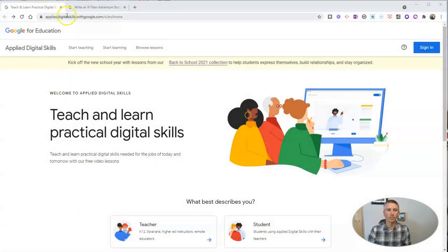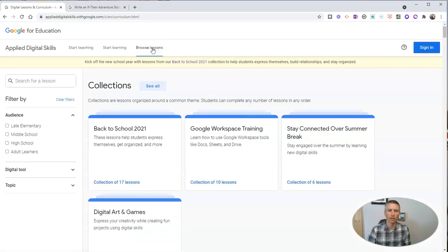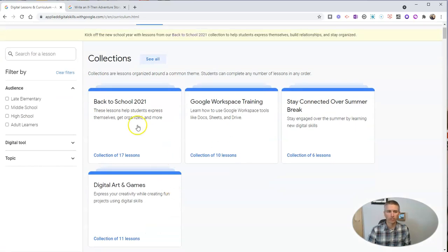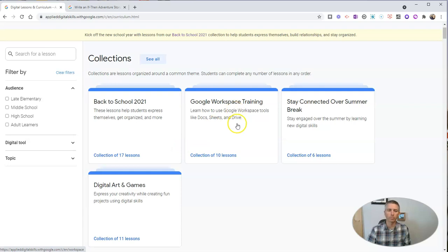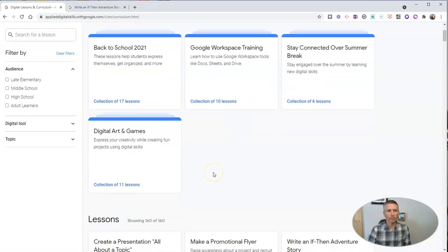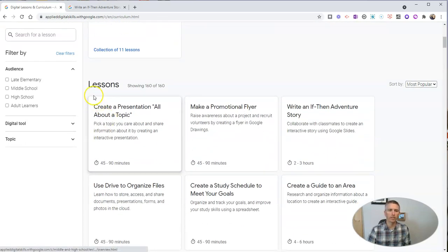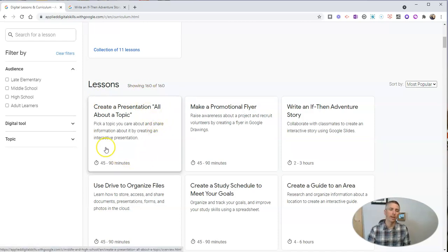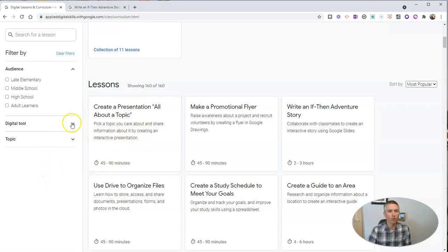You'll find this at applieddigitalskills.withgoogle.com. Right now I'm not even signed in — I'm just going to browse the lesson library. There are some collections, including back-to-school and Google Workspace training. But if you scroll down, you'll see there are 160 lessons that range in length from 45 minutes to 9 hours and everywhere in between.